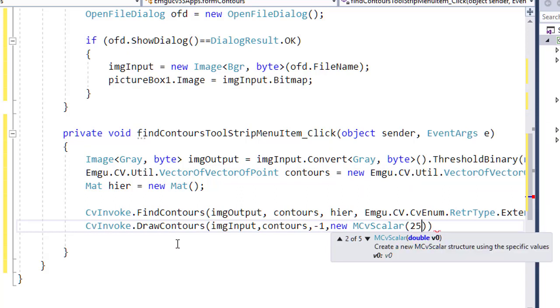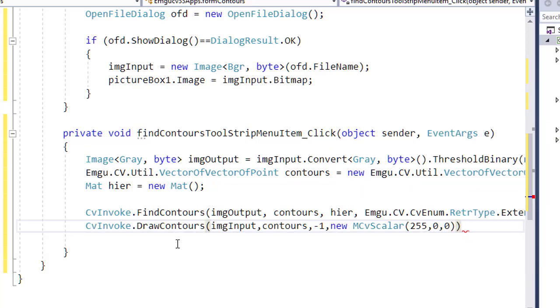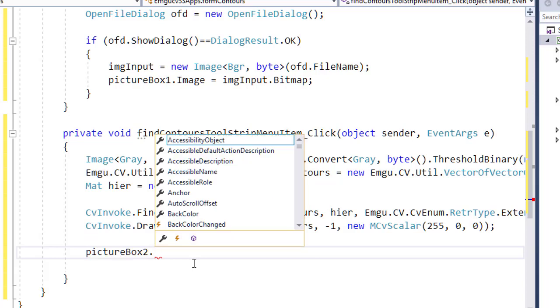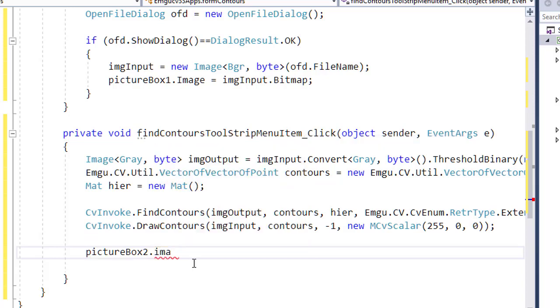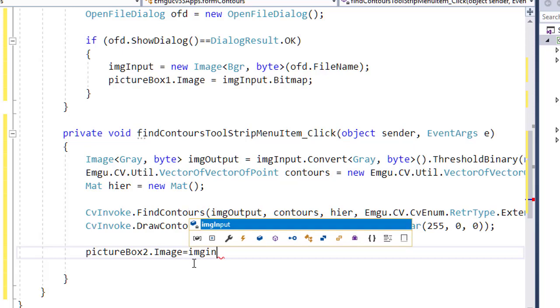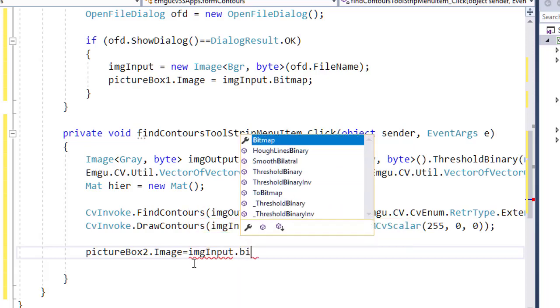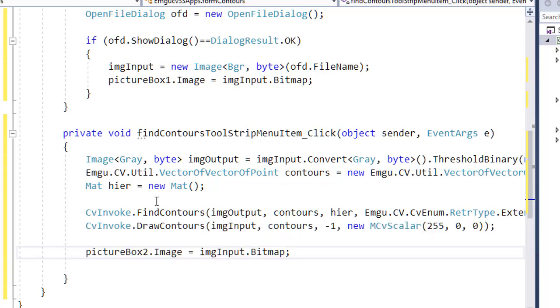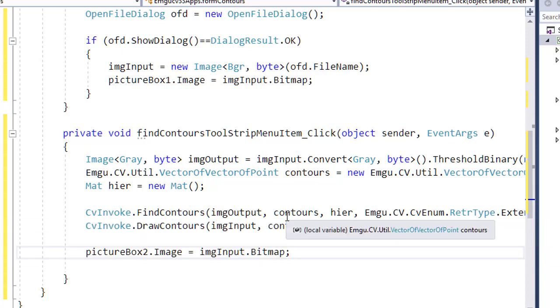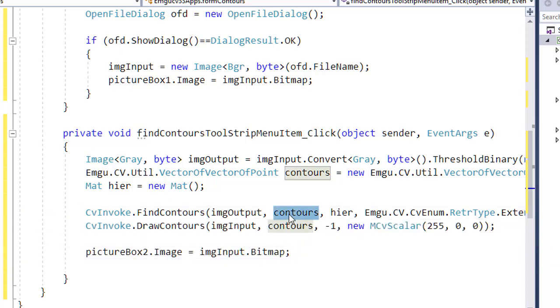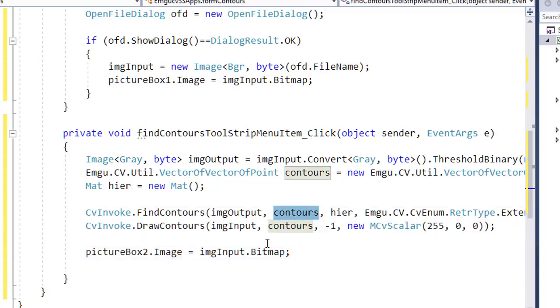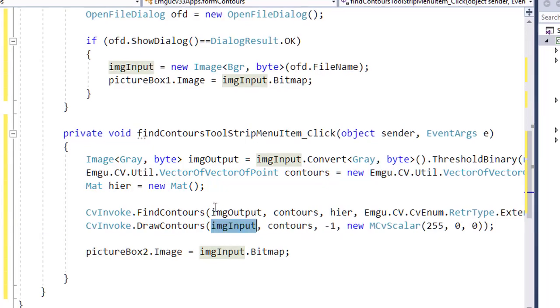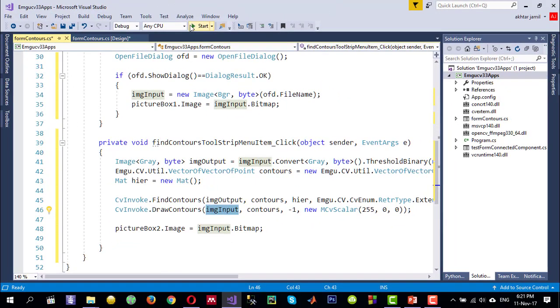I want to display that image again in pictureBox2, so imgInput. Basically, we have done the contour, found the contours, and this contours is the most important thing that gives information about the contours, and then we draw those contours onto imgInput again. So let us run and see the output. I'll open an image, coins.jpg, and then find contour. So you can see the contours displayed in blue color around these input image.